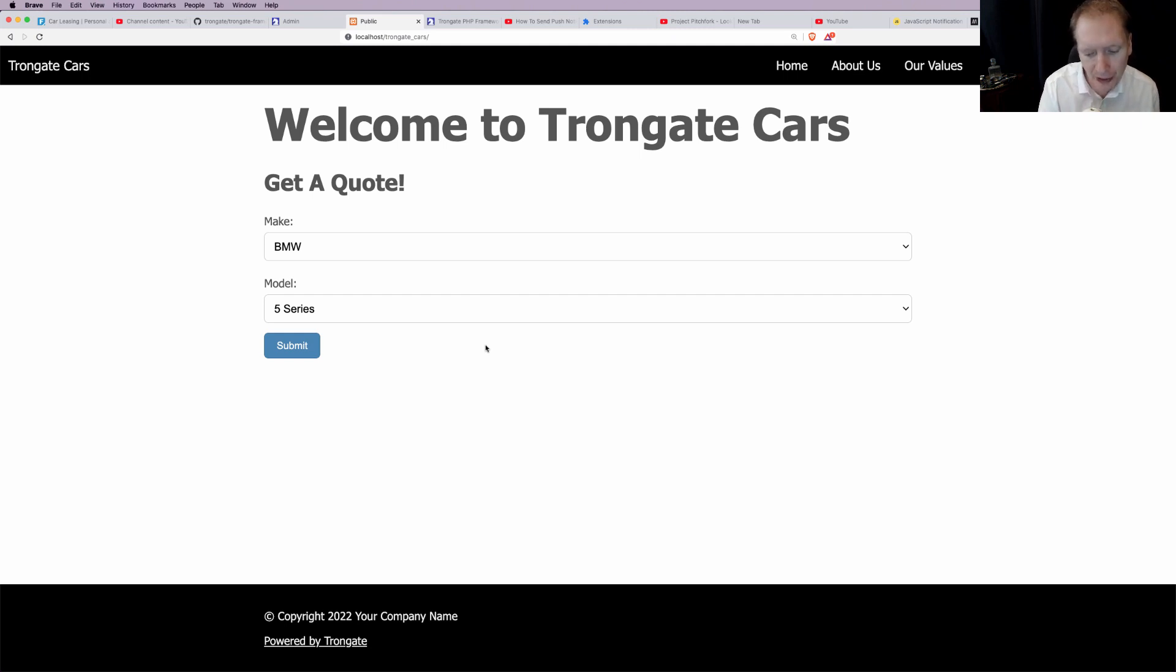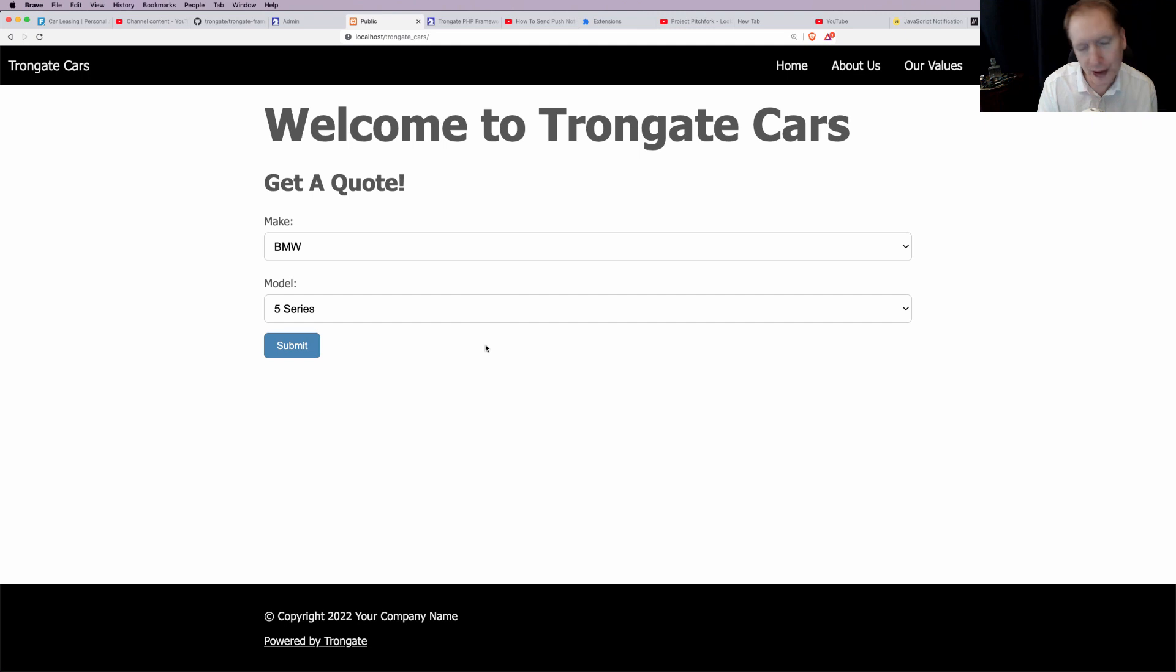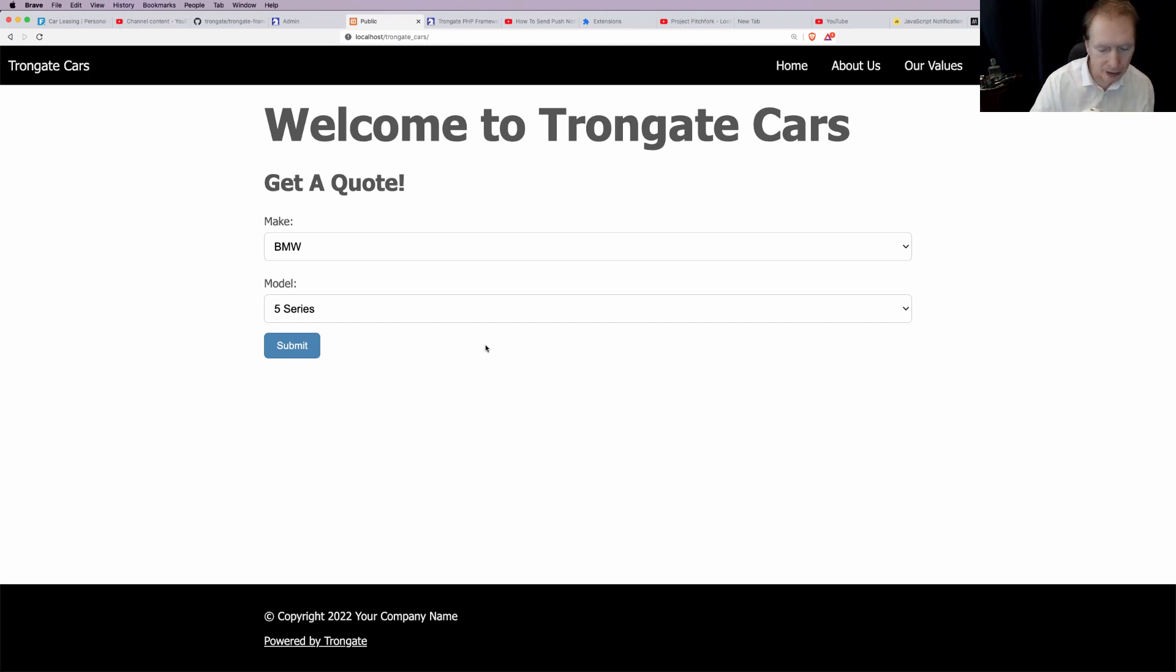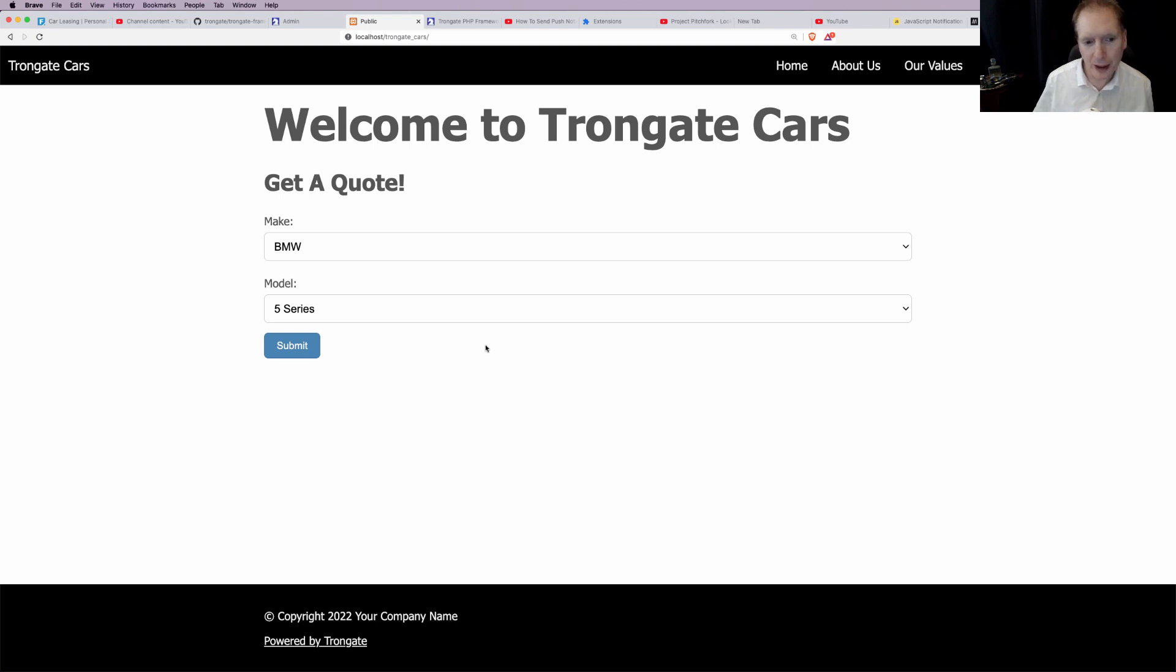So the reason why I did that is because somebody had been emailing me saying could you do this, and I figured okay, and I thought it would be a good opportunity to show off the Trongate framework.